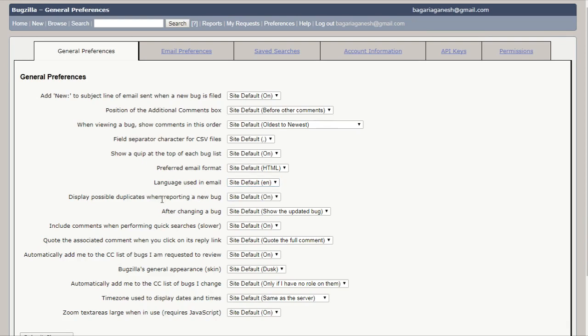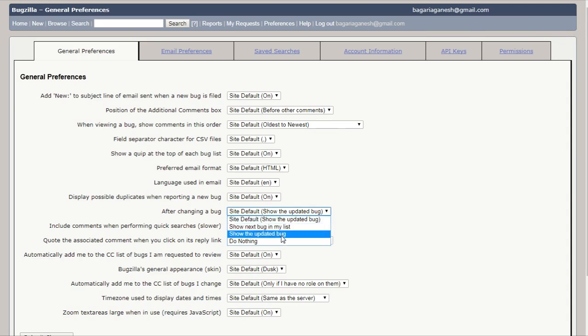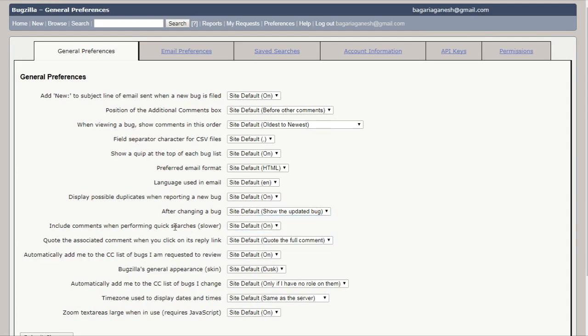Display possible duplicates when reporting a new bug. As the site default is on, you can also turn it as off. After changing a bug, the site default show the updated bug. Show next bug in my list, show the updated bug, do nothing. You can change whatever you like.